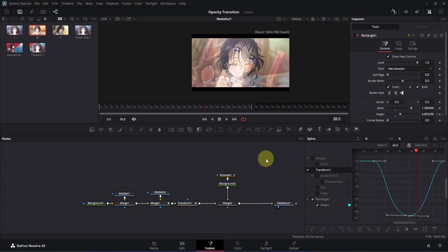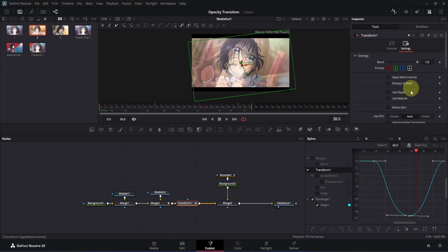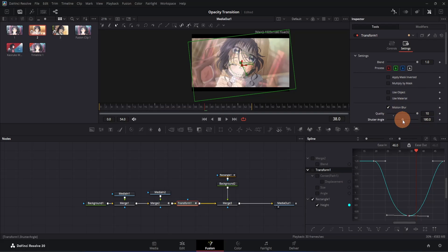Now let's enable motion blur. Click on the transform 1 node, go to the inspector, and switch to the Settings tab. Here you will see the motion blur option — tick the box. Change the quality all the way up, then change the shutter angle all the way up. If you want, you can double-click on the shutter angle box and change the value to 720 for even better motion blur. For this tutorial I'll keep it as is.